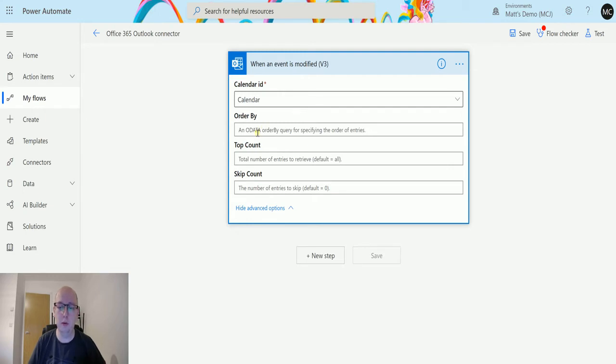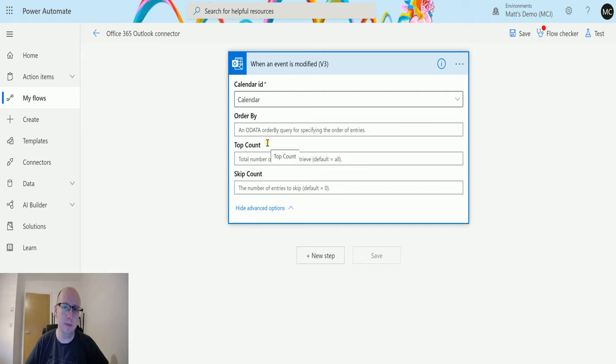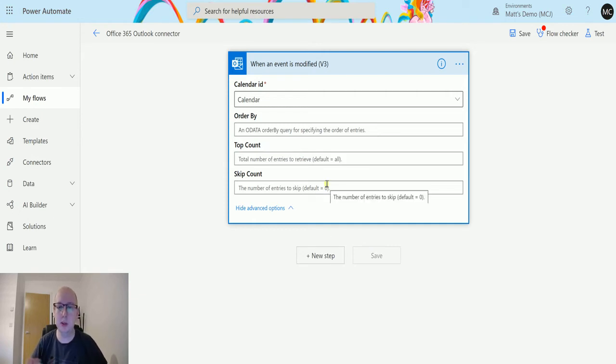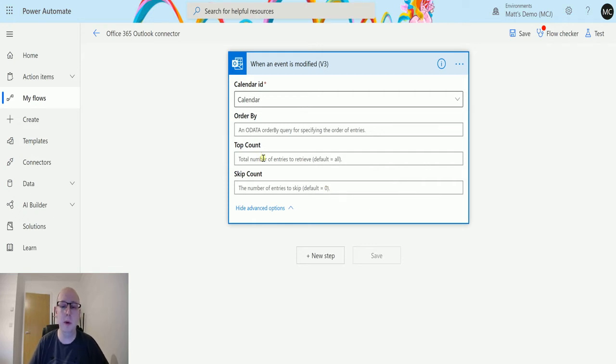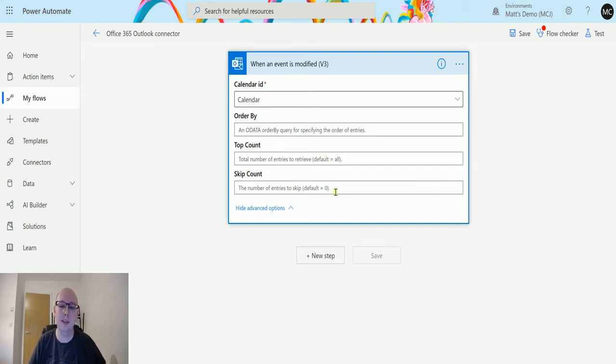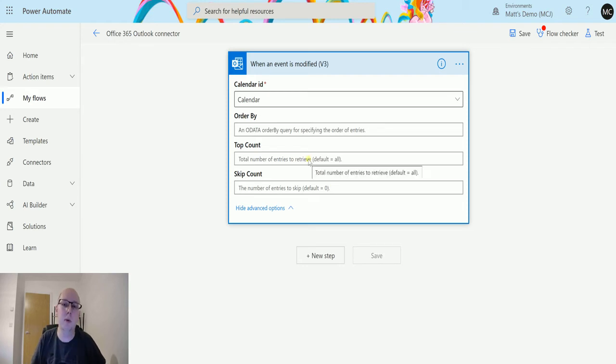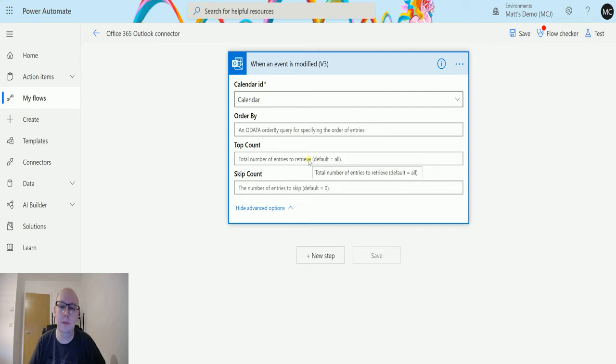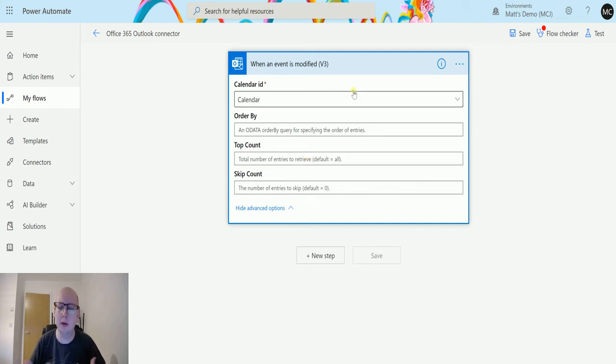I can use an OData query to order the results back to me in a certain order, like maybe sorting it by subject or sorting it by earliest. I can do a top count so I can just retrieve the top ten events that were modified. I can also have a skip count so I can say okay, I don't want to count the first ten but I want to count everything after that. That's a little confusing to me. I don't really understand why that is in there, but if you know, let me know in the comments down below.